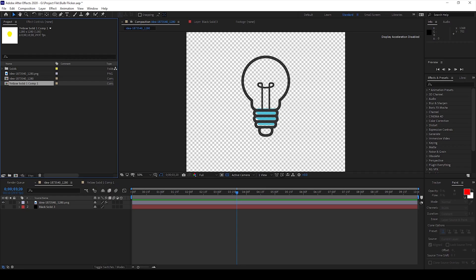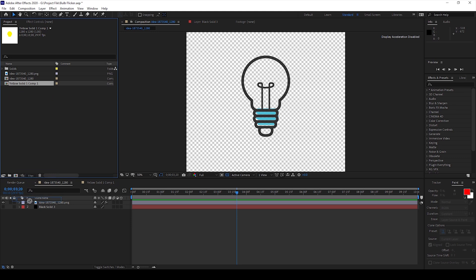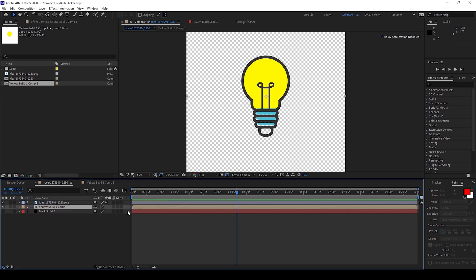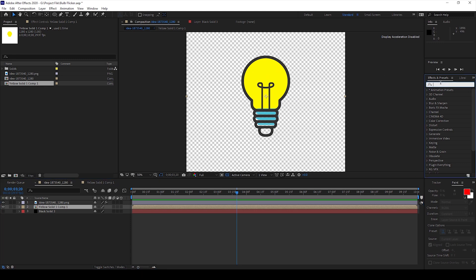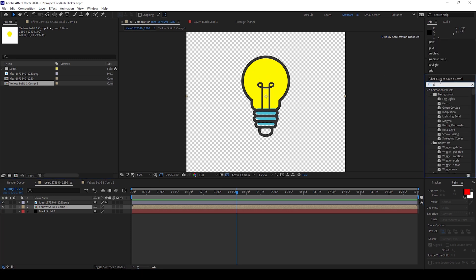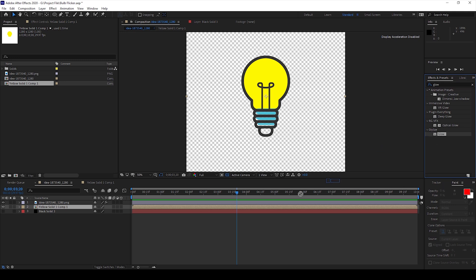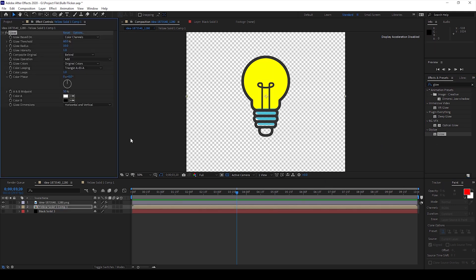So to start off I already have an image of a bulb in my project and I also have a yellow solid. I'll drag this below my bulb layer and we don't have any sort of glow here. So I'll simply go to the effects panel and type in glow and I'll drag this glow effect onto my yellow solid.